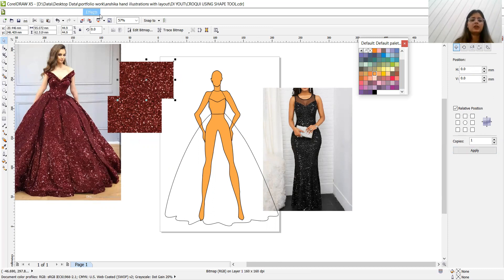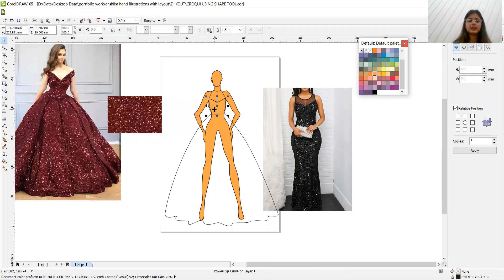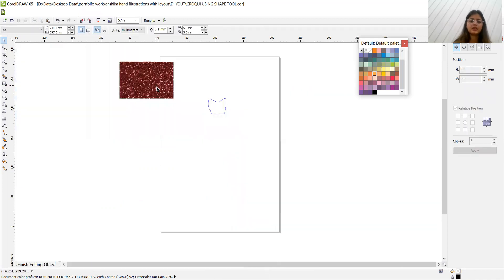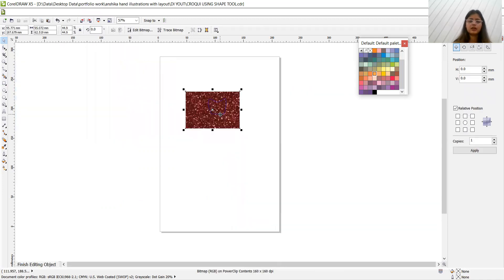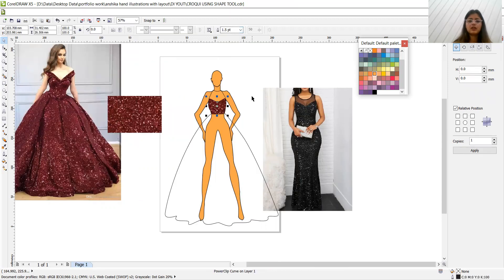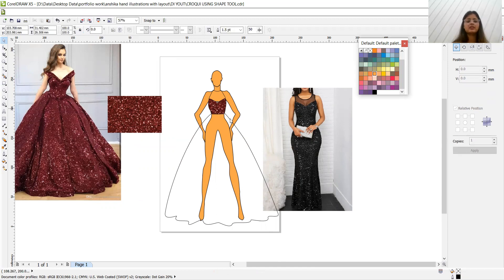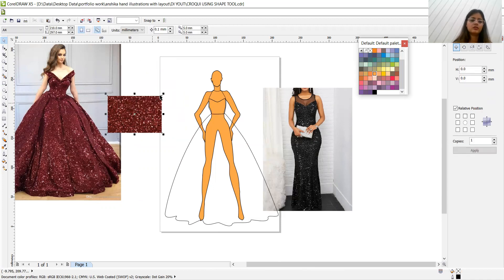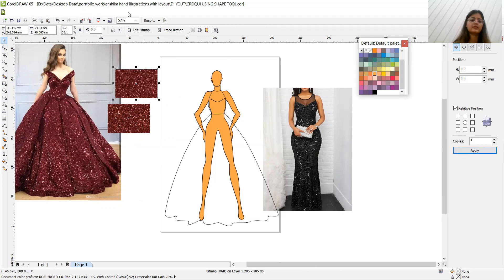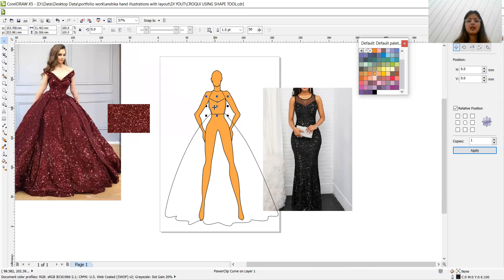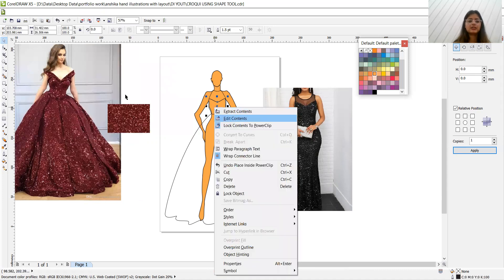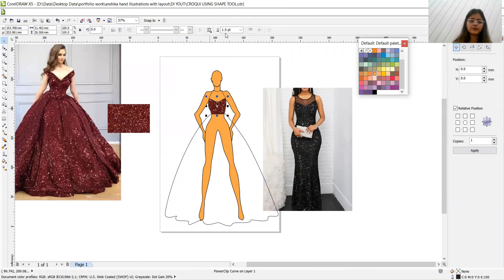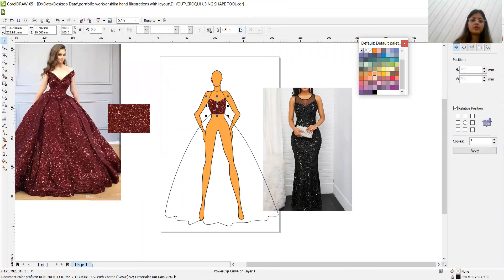Starting from the top, power clip inside container, edit contents. Finish editing this level. So I think I should just decrease the size of our sequin. Let me just decrease it to this much. Now it's perfect. And make more copies as well.